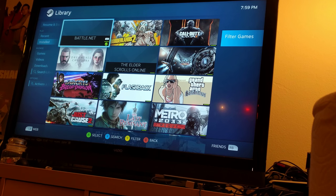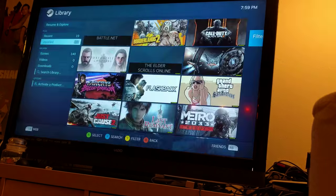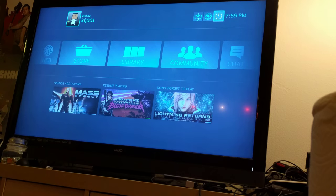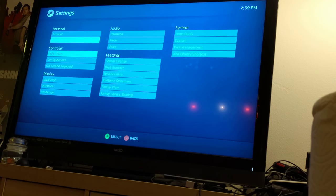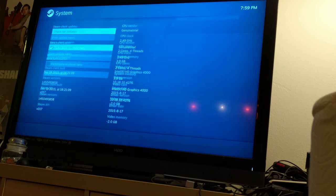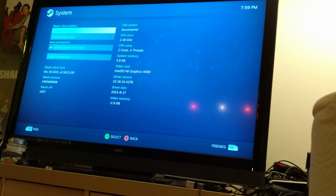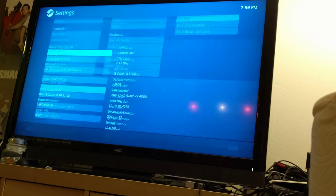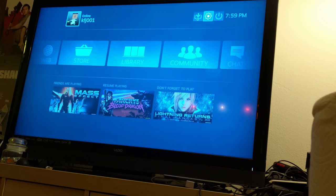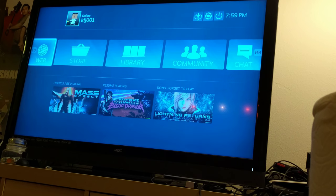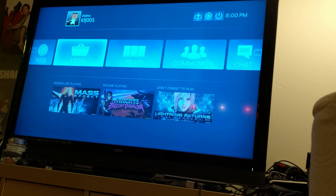Once again discussing some of the problems with Steam Controller and streaming. First, take a quick look at the version of the client we're running. This is the December 18th release, running on both client and server. Both systems are running Windows 10.